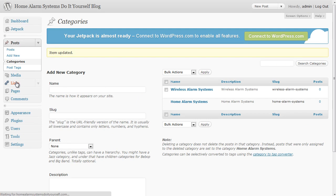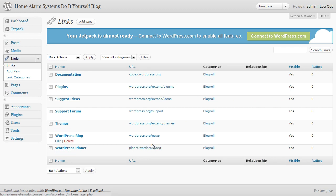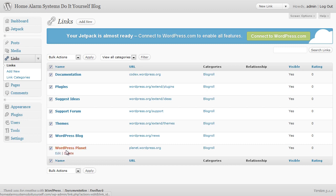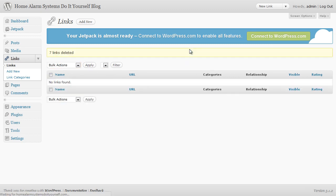Media you don't need to worry about. Links we do want to have a play with because at the moment we've got some links that are going to other places that we really don't need appearing on our blog. So all I'm going to do is tick the box at the top here which ticks them all for me and under bulk actions I'm going to go with delete and apply and that will just delete all those blog roll links.